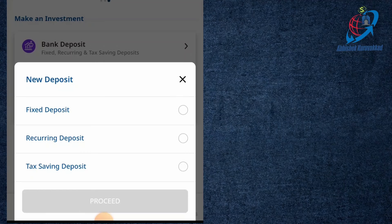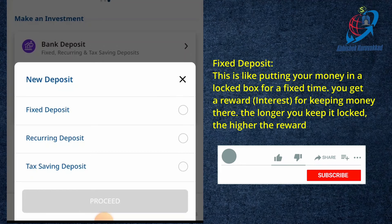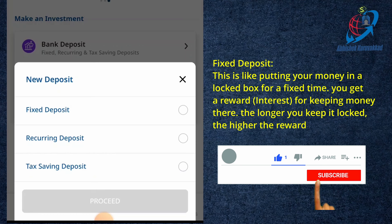For fixed deposit, it's very simple to make an investment.